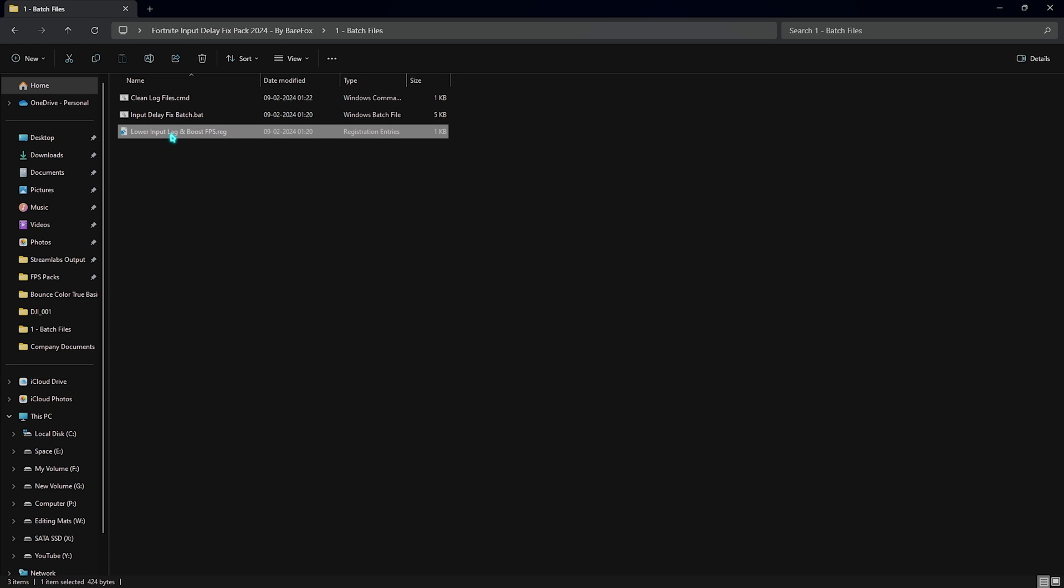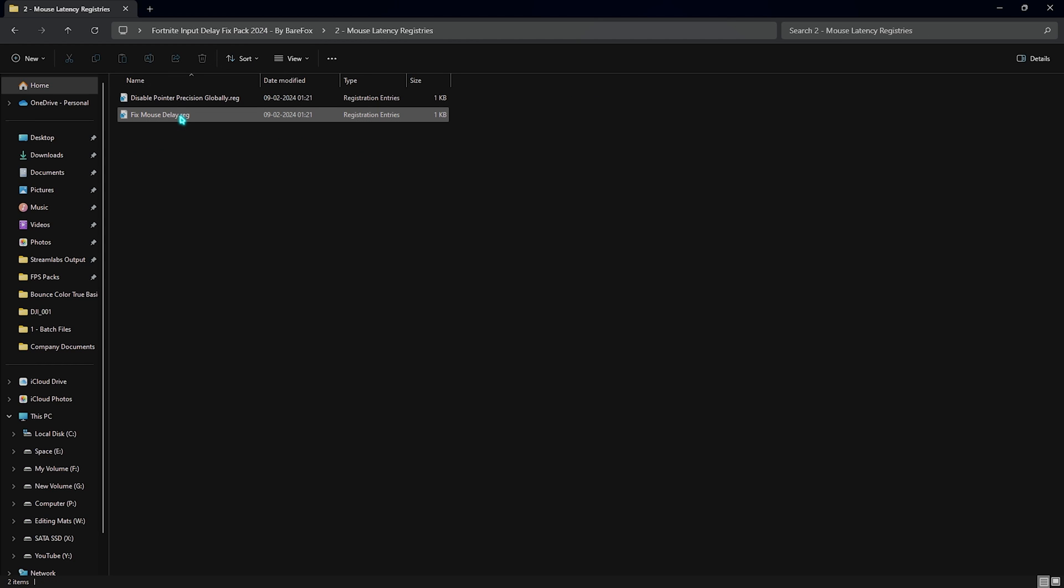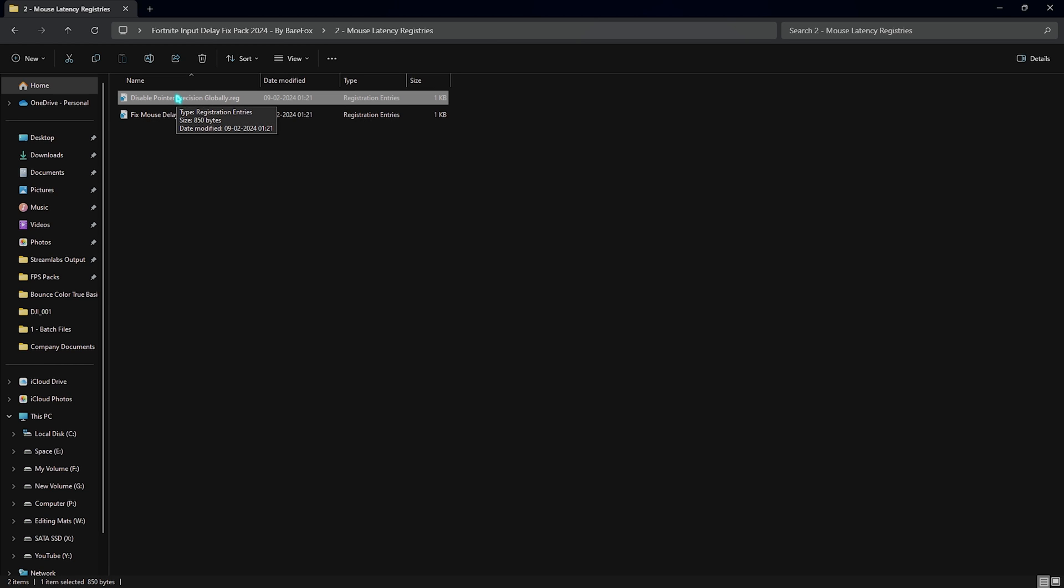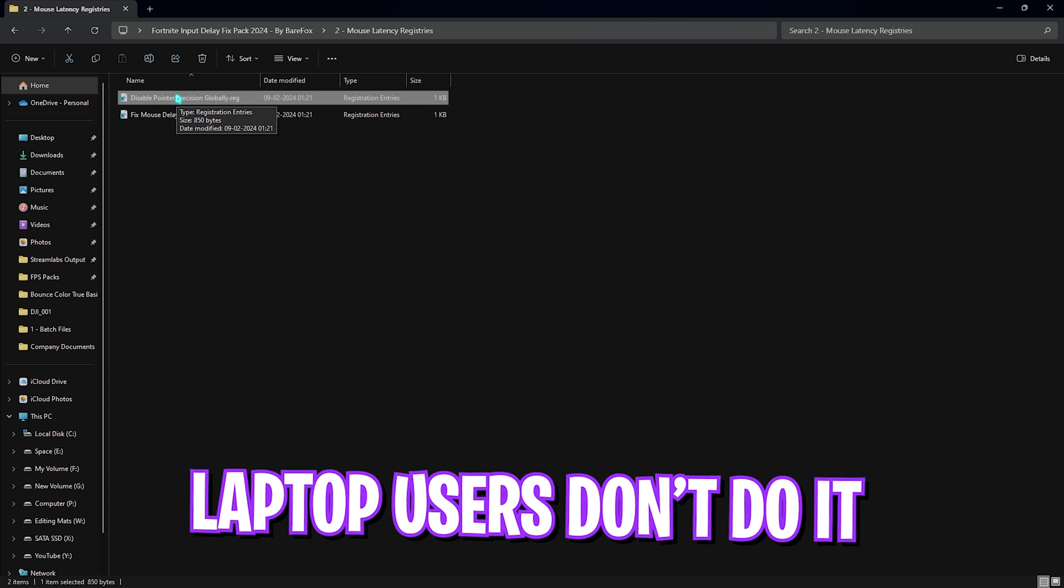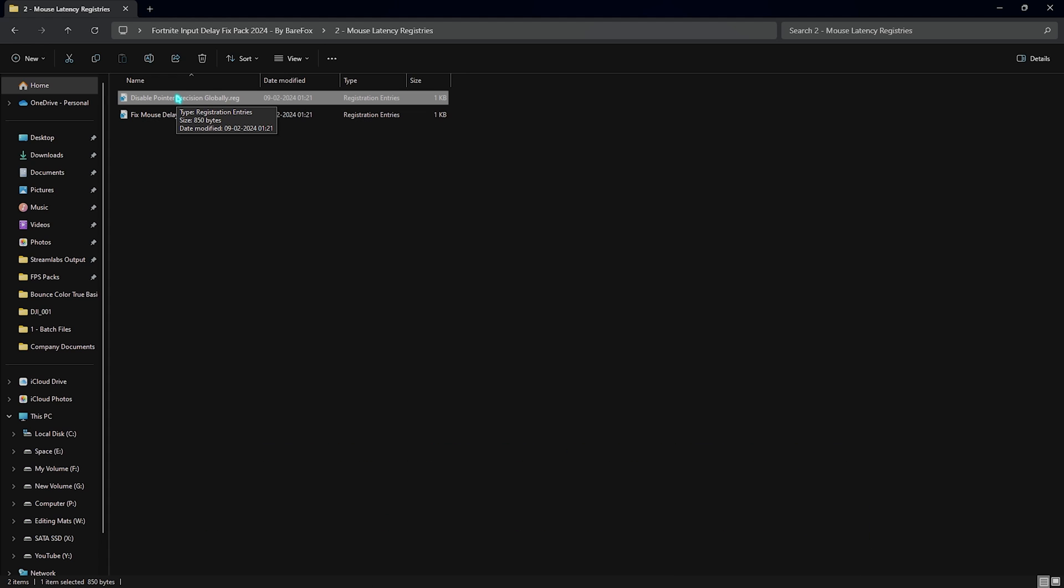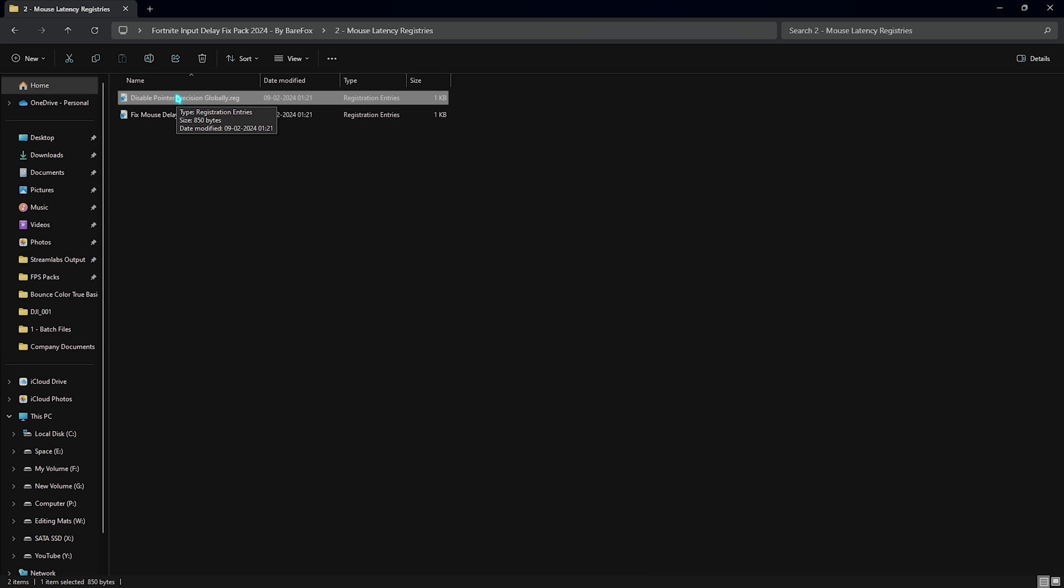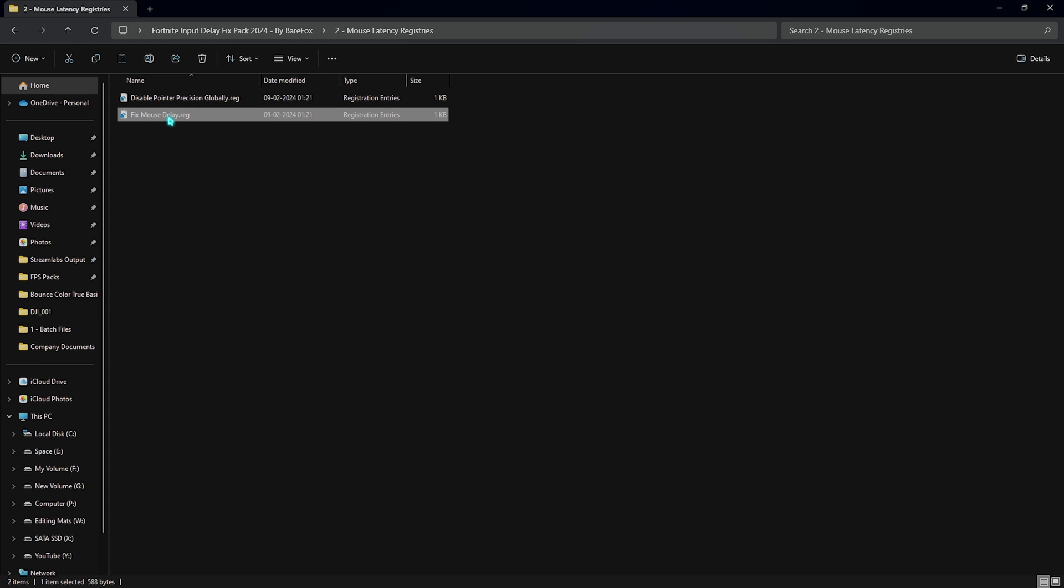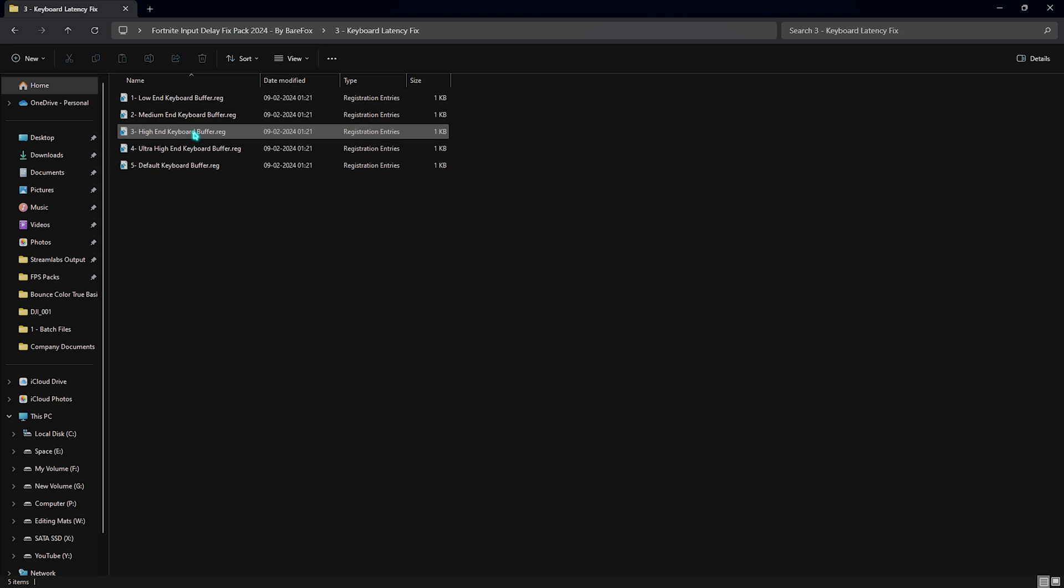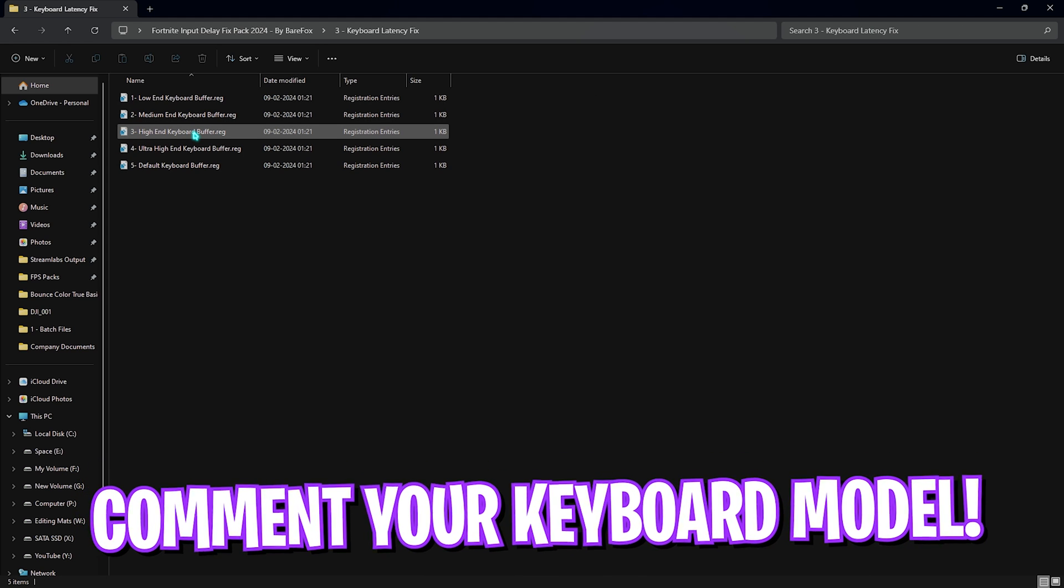Once it is done you have to go back to the second folder which is the mouse latency registries. Over here you'll find disable pointer precision globally. You can disable your pointer precision but for laptop users I'd recommend you guys not to do that because if you use a touchpad it will become extremely slow. However, if you have a dedicated mouse or you're a PC user I highly recommend you guys to do this. Second one is the fixed mouse delay and it adds a whole new set of registries to your mouse so your mouse matches the real-time movement of your hand. Next one is the keyboard latency fix. For that I would like to request you all to leave your keyboard specifications down in the comments below. I'll be telling you guys which one to choose from over here.